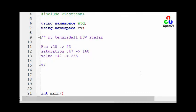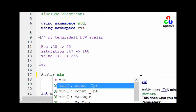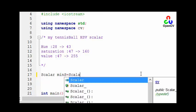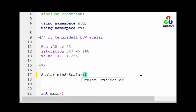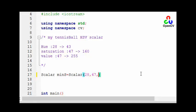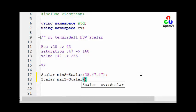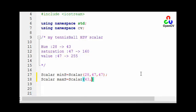Okay so let's define our scalar or HSV scalar range. The minimum scalar, Scalar minS equals Scalar, the minimum values are 28 and 47 and 47. The second scalar maxS is the Scalar 43, 160, and 255. And now we have the minimum scalar and the maximum scalar.